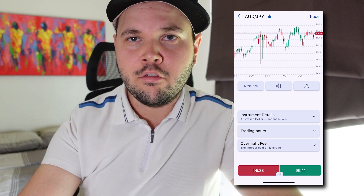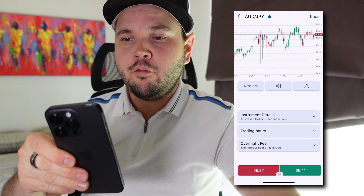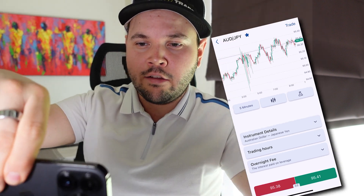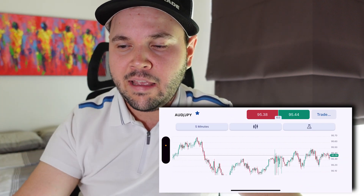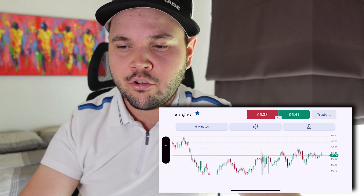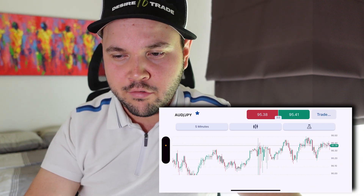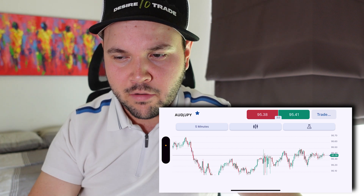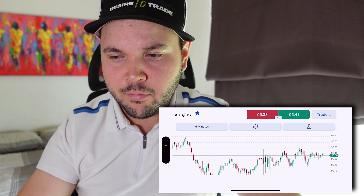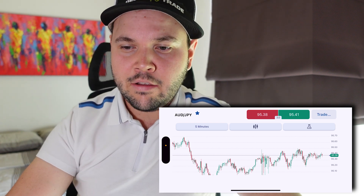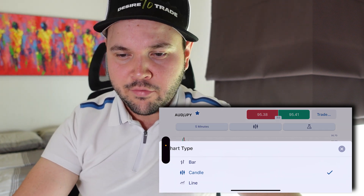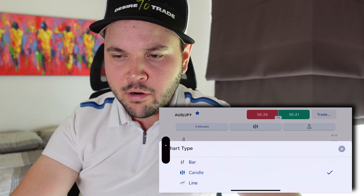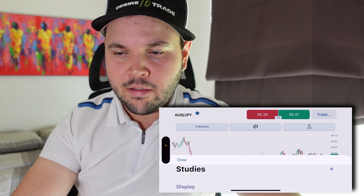If you switch your phone to landscape — turn it sideways — you can see a wider chart, which is kind of cool since you have a bit more space. You can also change the candlestick types: I have candles here, but you also have bars, line, and instrument overlays.